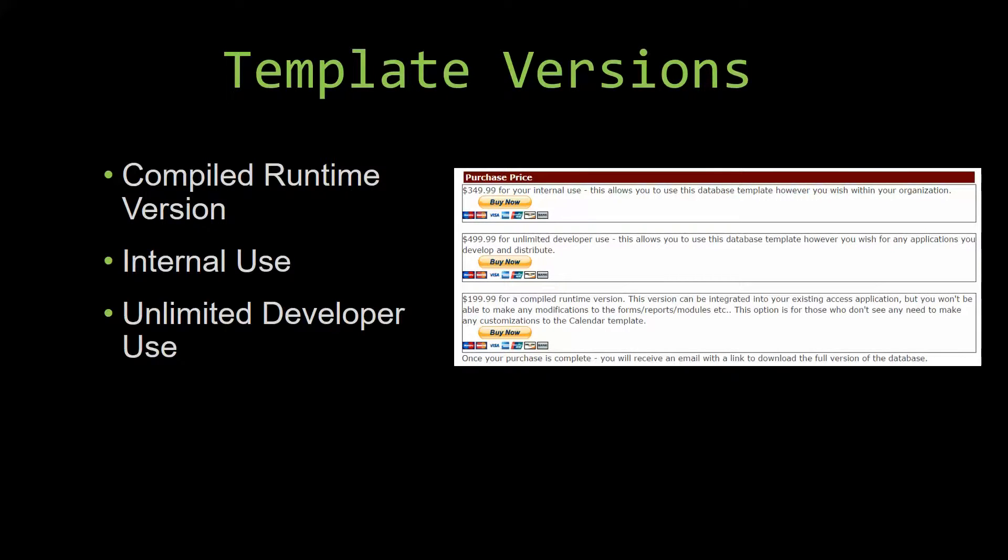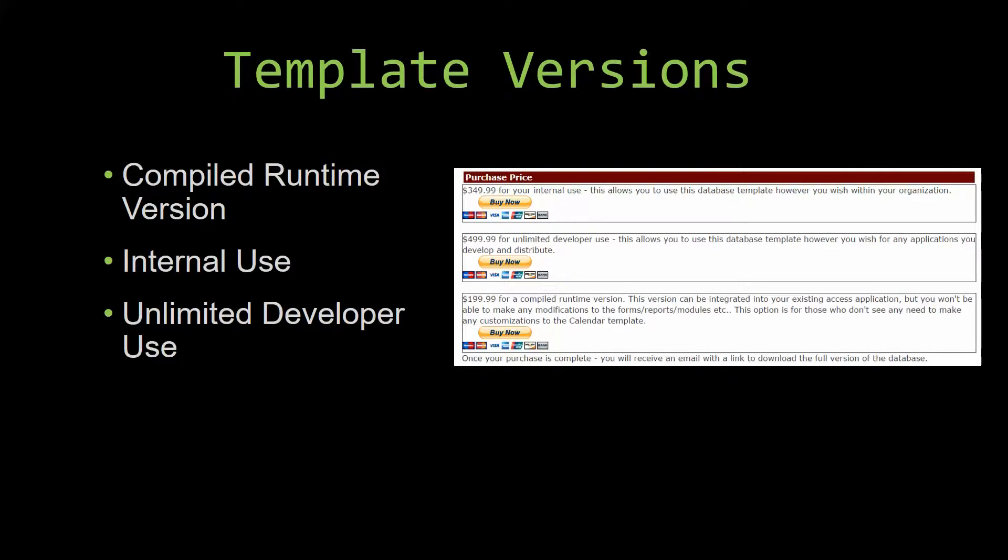Winning Solutions, Inc.'s templates have a strong advantage over shrinkwrap software that you purchase from a store or website. With our templates, you receive the source code along with your purchase so you are able to customize and update the database as you please. With shrinkwrap software, you do not receive the source code when purchasing the software, which means that you cannot update or customize the database as you wish.